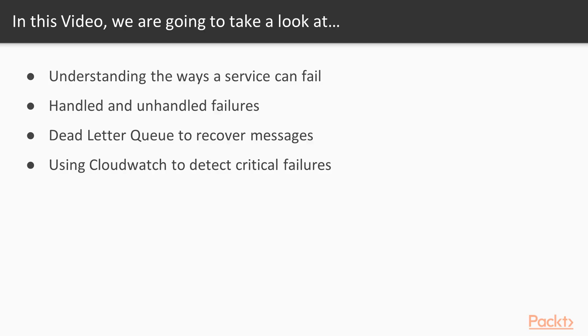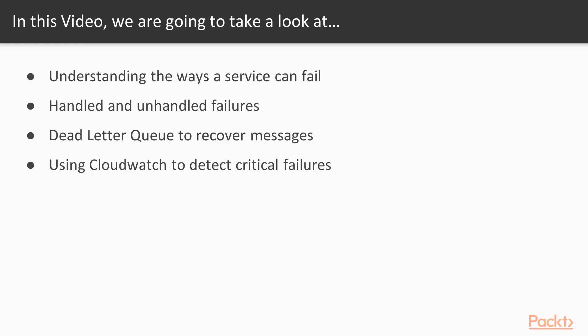In this video you are going to understand the ways a service can fail and please trust me there are many many ways things can go wrong. And then we will discuss and divide between handled and unhandled failures. So failures that you can catch and you can mitigate and failures you cannot catch. And we will discuss how to implement a dead letter queue to recover messages because events received by your lambda are your messages and they are relevant because they contain pieces of the state of the service so you do not have to lose any of them. Then we will discuss about CloudWatch to detect critical failures and how you can leverage a solution that is already available out of the box.